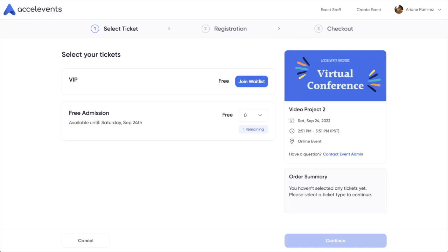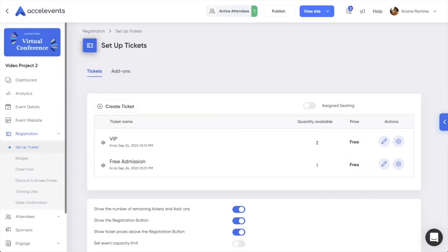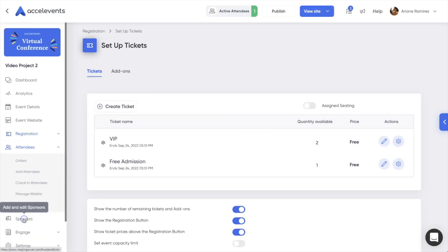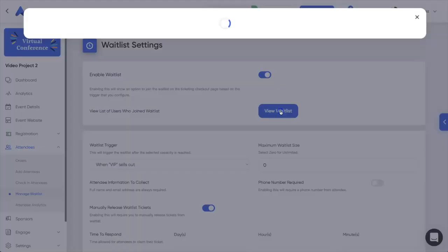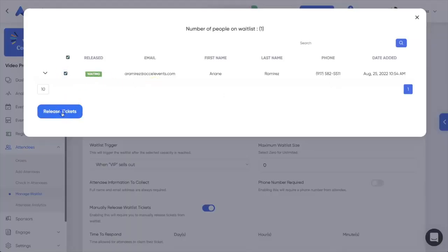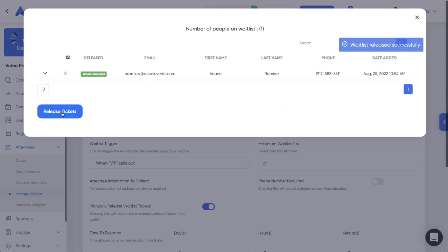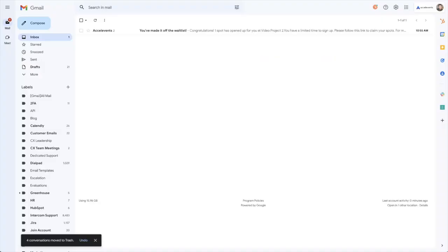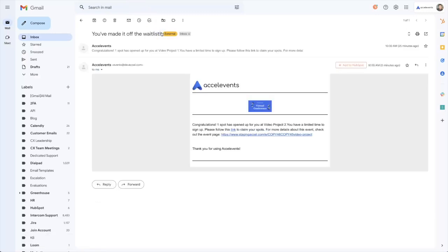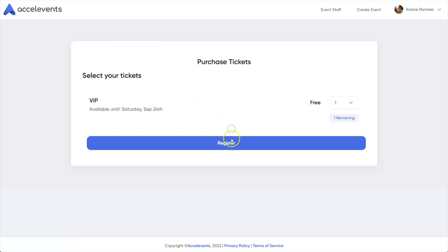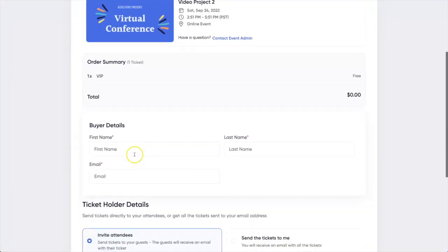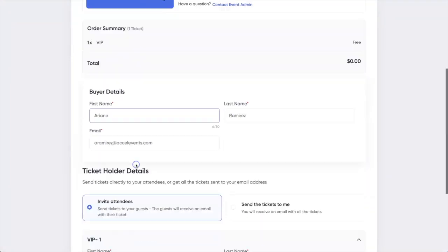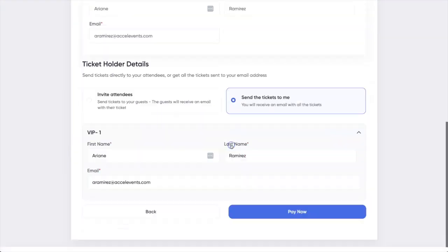Now that your capacity is appropriate, head back to the Manage Waitlist menu, view the waitlist, and select the tickets that you would like to release. The participant will receive an email alerting them that they now have a spot for them to claim. The attendee must click the link and finish registering for the event in order for it to generate a ticket.